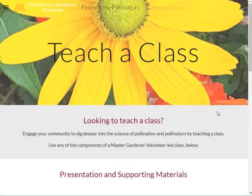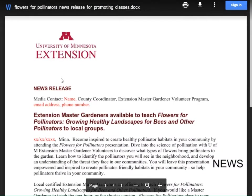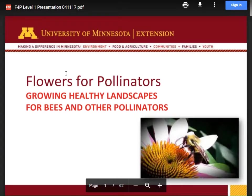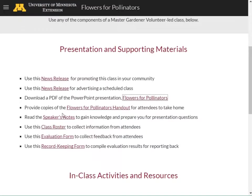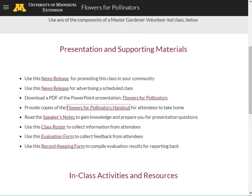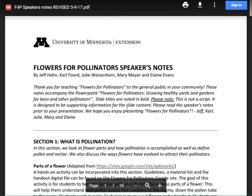This page is full of materials to help you teach your class. These materials are geared towards individuals who may already know about plants and pollinators but are interested in learning more. On this page, you can use a news release to advertise the class in your community — simply change the items in red. You can download a PDF of the PowerPoint presentation, Flowers for Pollinators, a handout to give class attendees that'll outline what they'll be learning that day, and you can read and review the speaker's notes, which will give you background information to better help you answer questions that come up during the presentation.